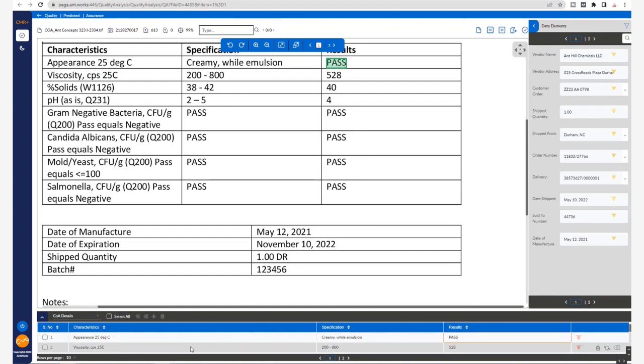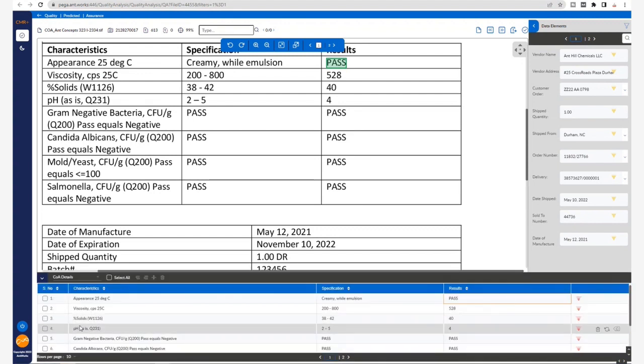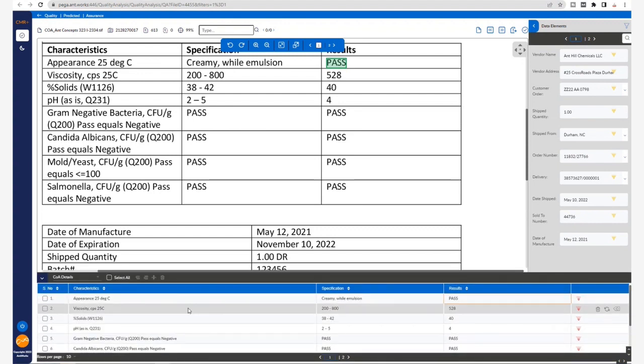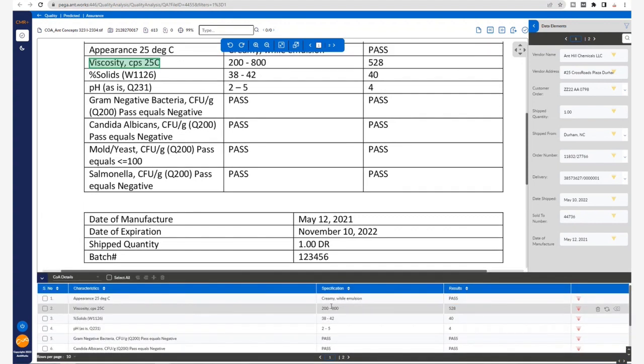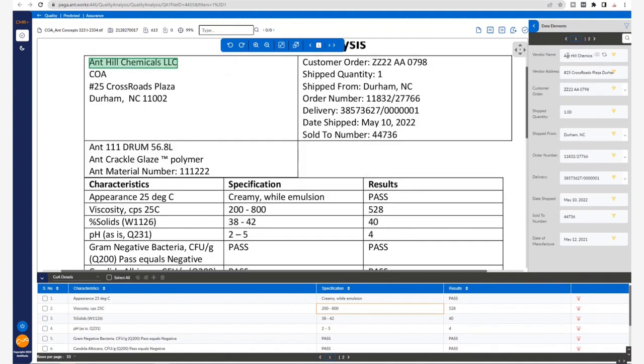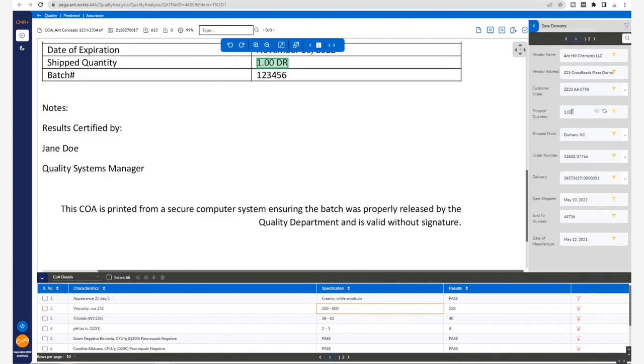Additionally, here at the bottom we have the values from the table too. The reason a citizen developer is given access to the CMR Plus QC screen, in addition to validating the extraction, is to quickly train new patterns.